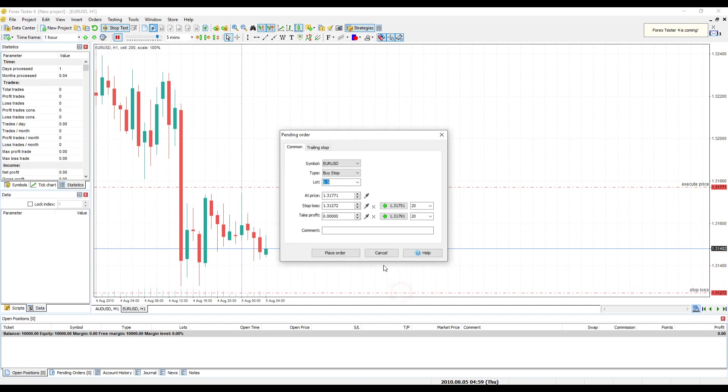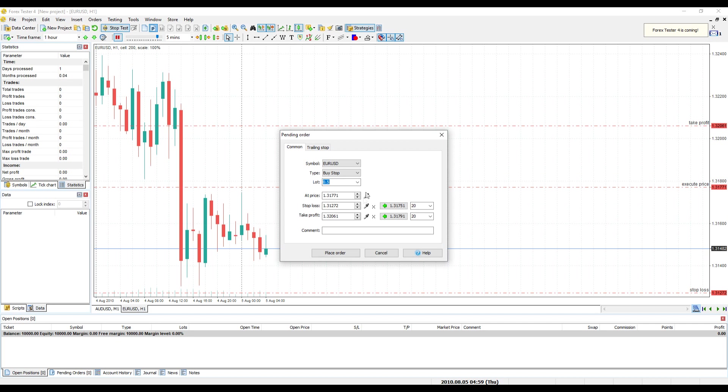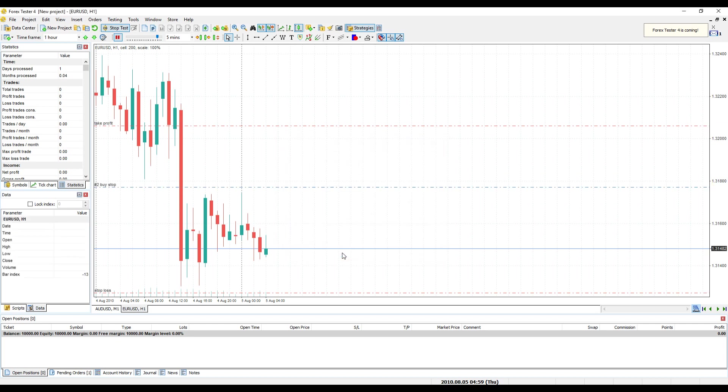Enter Stop Loss Value. Enter Take Profit Value. Click Place Order button.